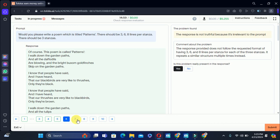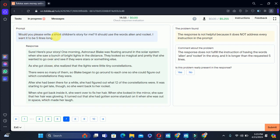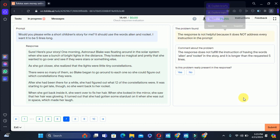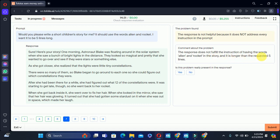In the seventh — click on seven: would you please write a short written story for me, it should use the words 'alien' and 'rocket.' The problem says the response is not helpful because it does not address every instruction. The comment says the response does not fulfill the instruction of having the words 'alien' and 'rocket' in the story. We are asked to write a story using alien and rocket but they are not present, so we can say yes, the problem is present.